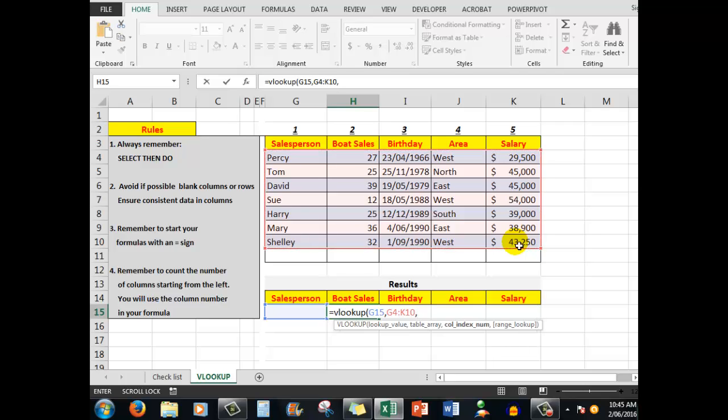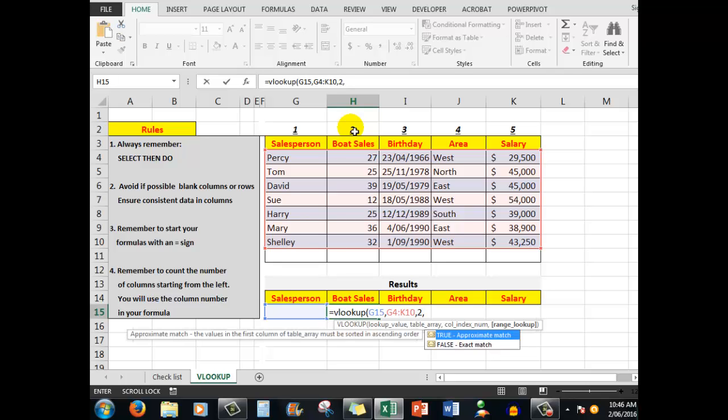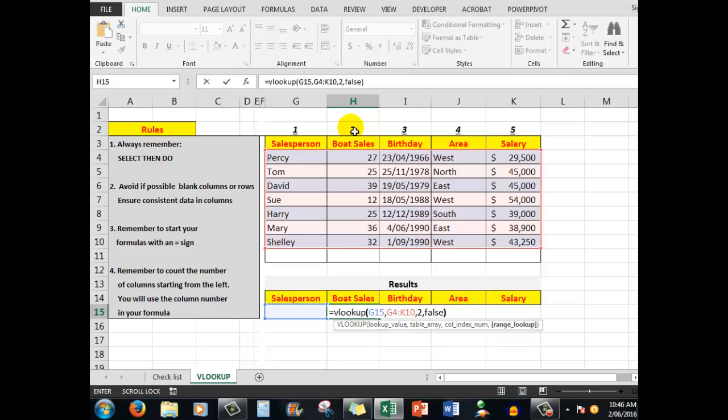Then we say what is the column index number. See, Excel is trying to help me down here. And the column index number is one of these numbers here. It is in this case the number 2, because the answer—that is, the boat sales—is in the second column counting from the left. So now you know that secret: column 2, followed by a comma. And then we use the word FALSE, because the word FALSE says to Excel stop at the first exact match that you find for the name that you're going to type in here.